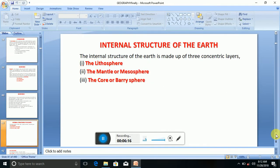Now we look at the internal structure of the earth. The internal structure of the earth is made up of three concentric layers: we have the lithosphere, we have the mantle or mesosphere, and then we have the core or barosphere.